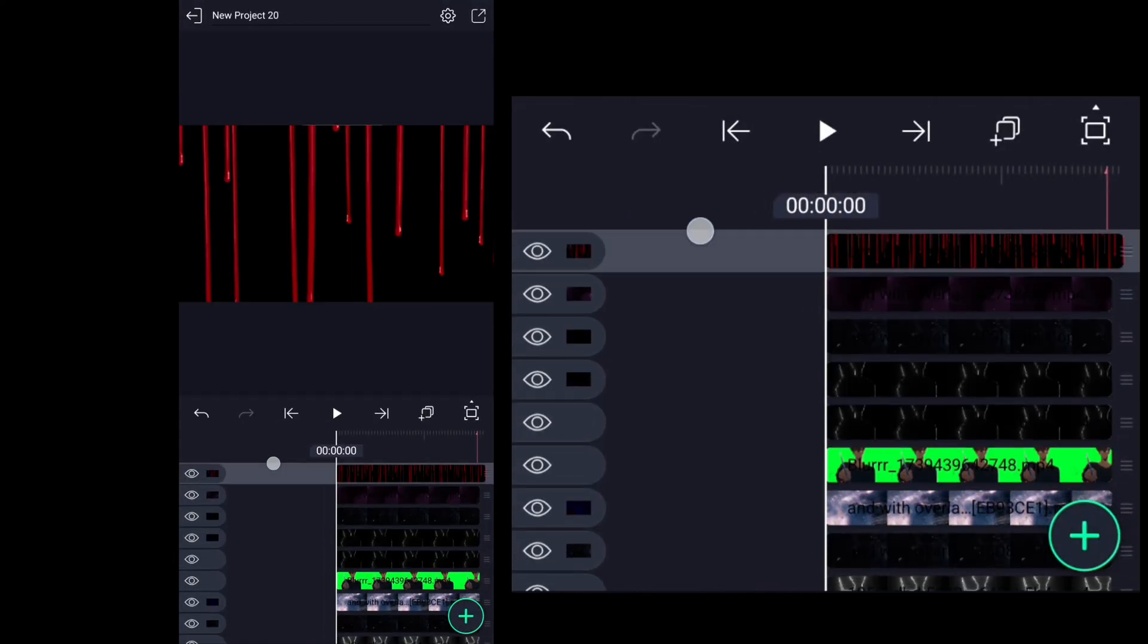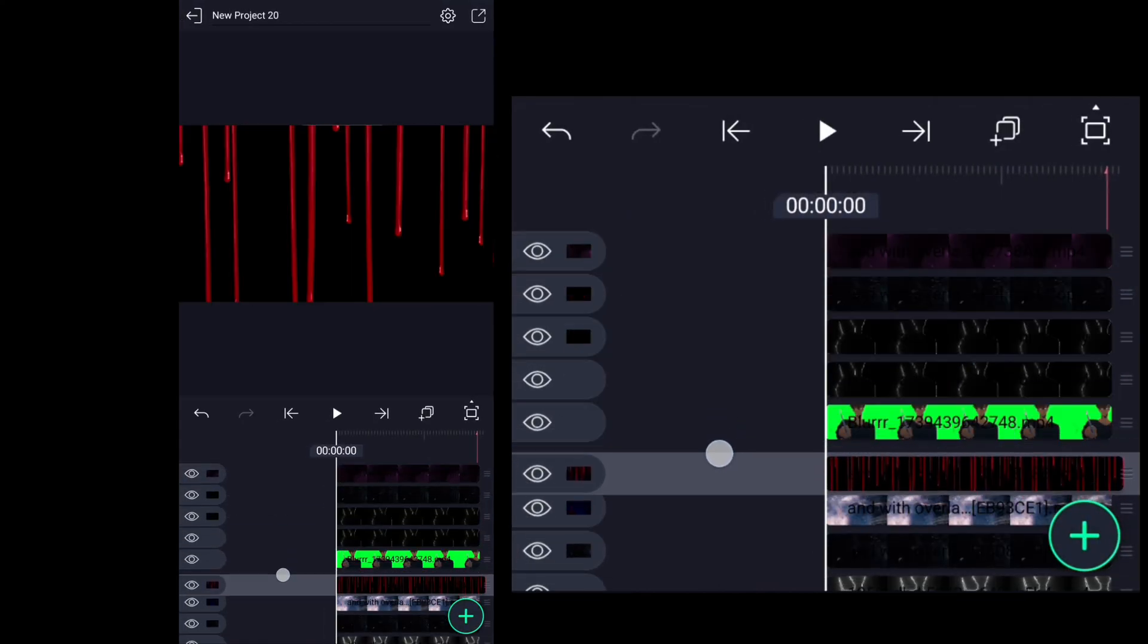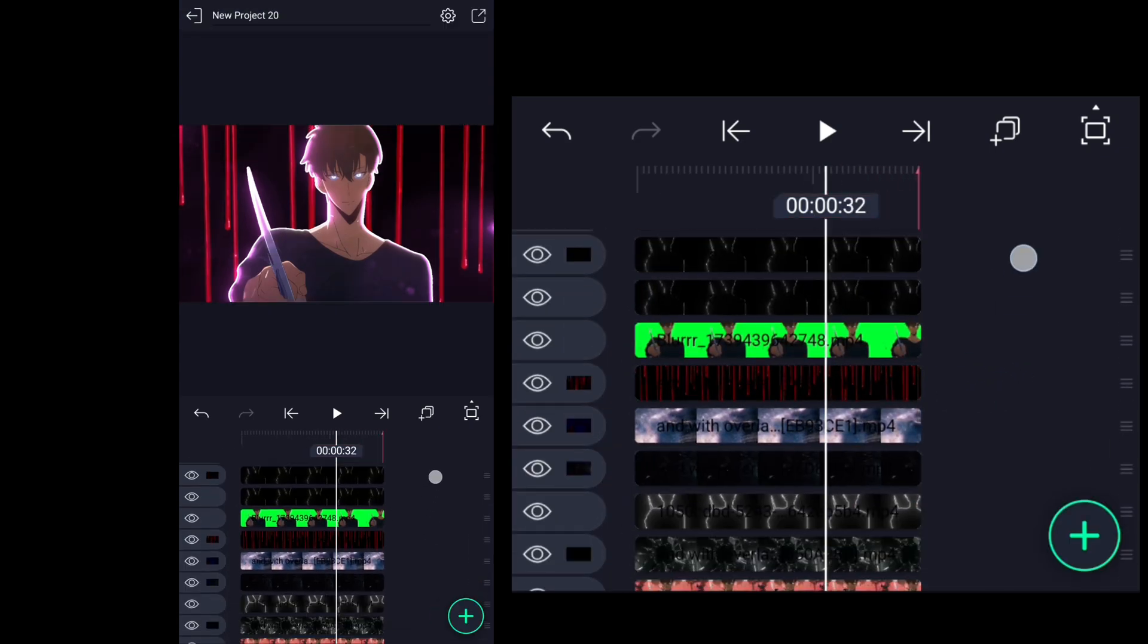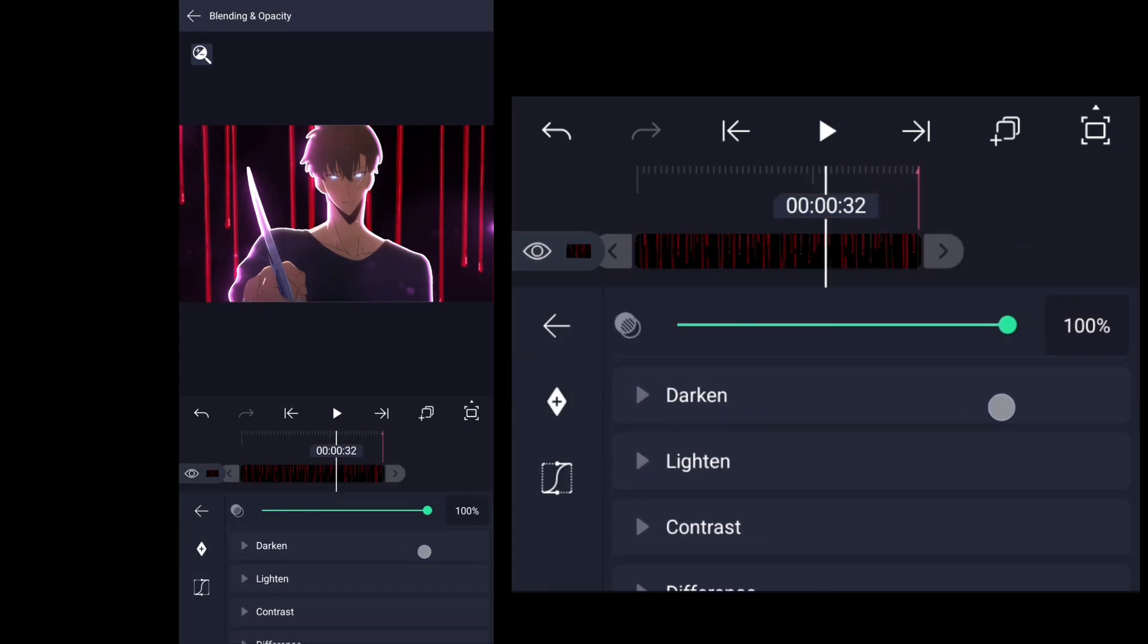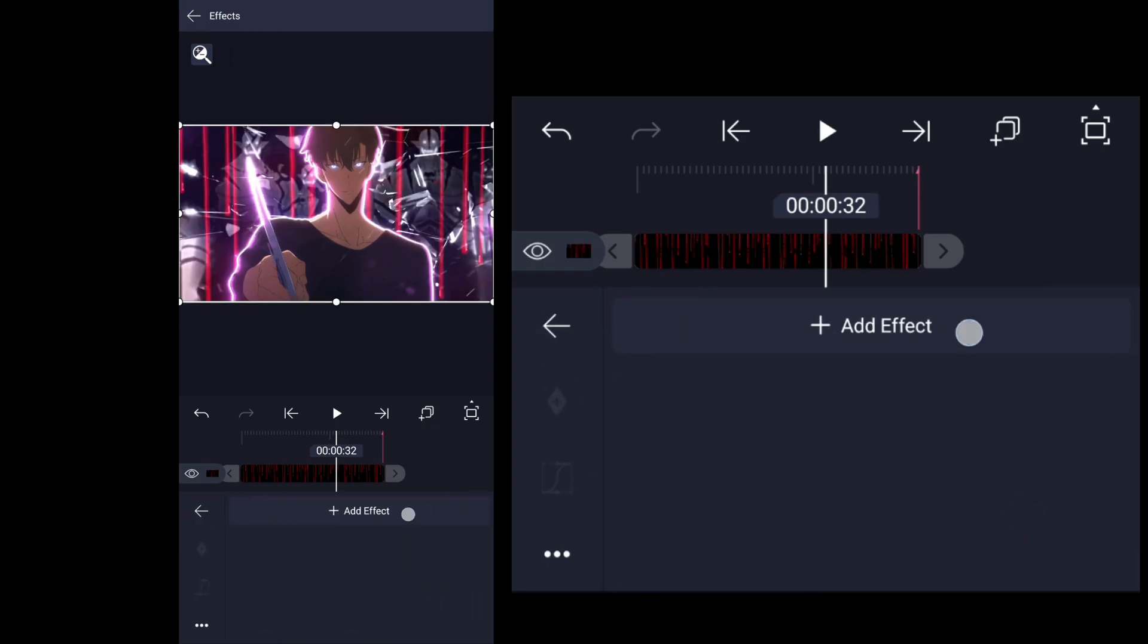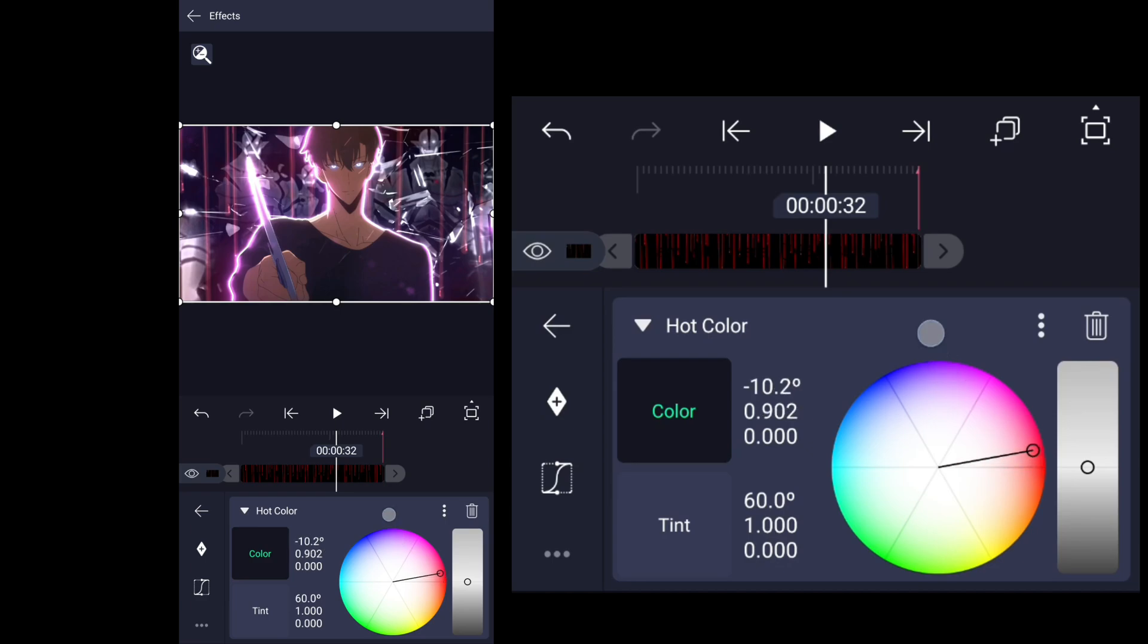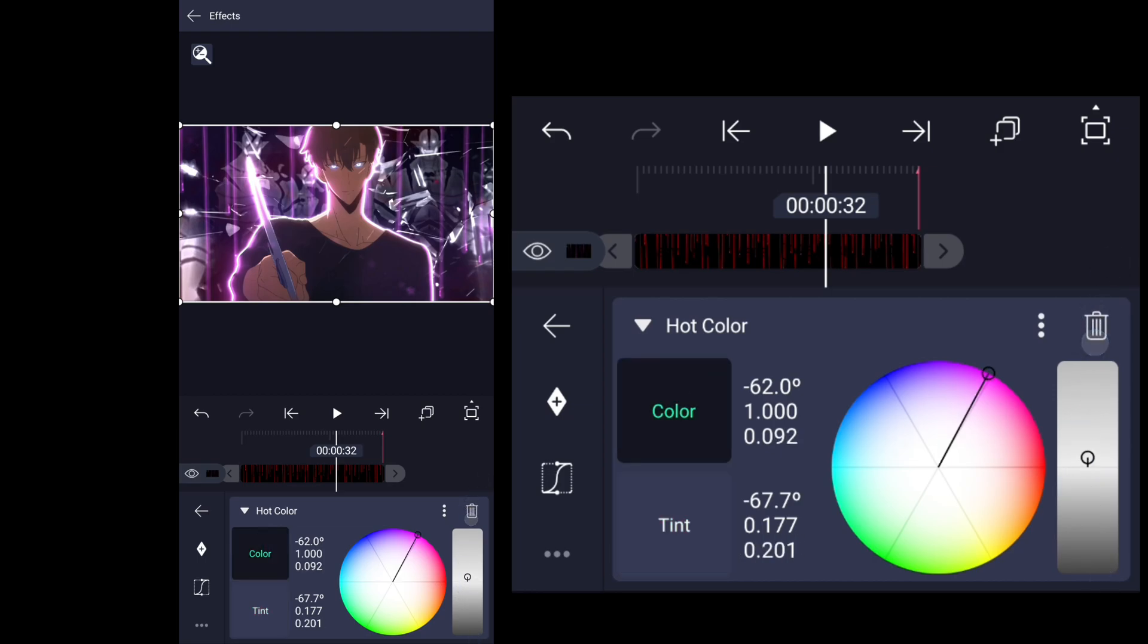And now we're adding blood overlay and put it behind. And changing blending mode to linear dodge. Then change color according to the scene. You can use chroma key for this aside from using blending mode.